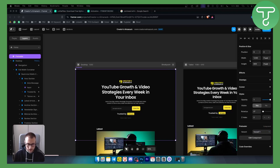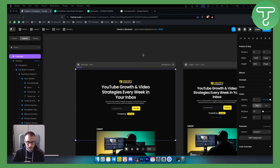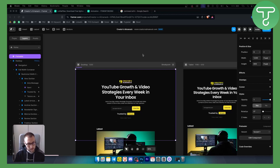If you have any questions or comments, you can comment down below. Check out our link below for Framer — you can get 25% off a yearly plan if you opt in with our code down below. Thank you for watching and we'll see you in the next video.